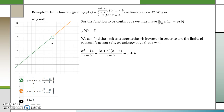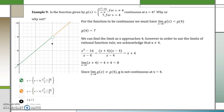Now that we have a polynomial where x can equal 4, we can use our rational function theorem and find that the limit as x approaches 4 of x plus 4 is 4 plus 4, which equals 8. However, since the limit as x approaches 4 of g of x does not equal g of 4 — since 8 does not equal 7 — g is not continuous at x equals 4.